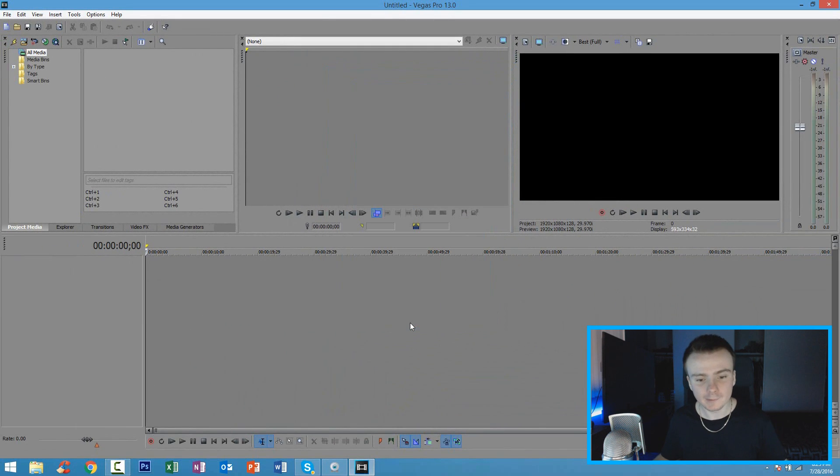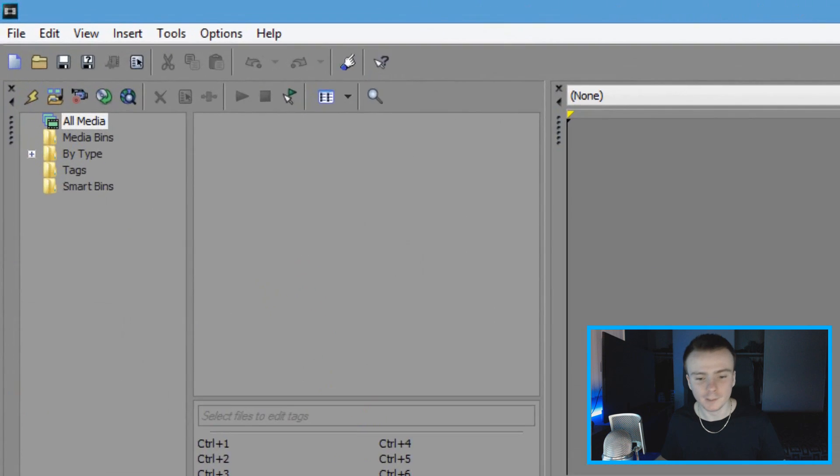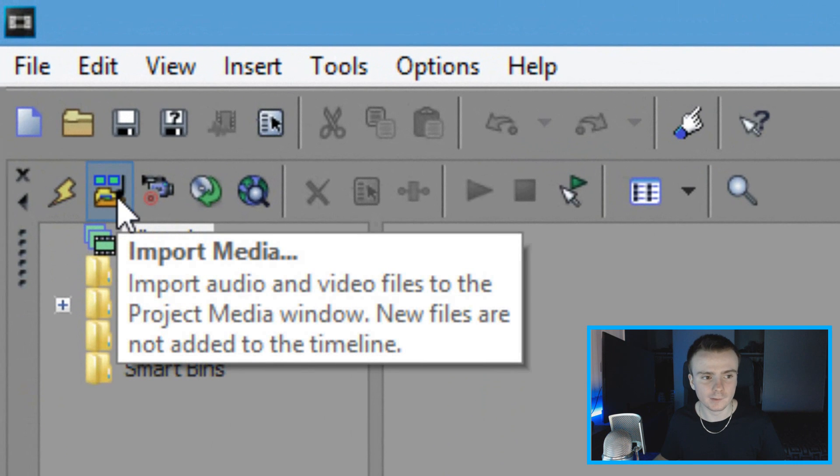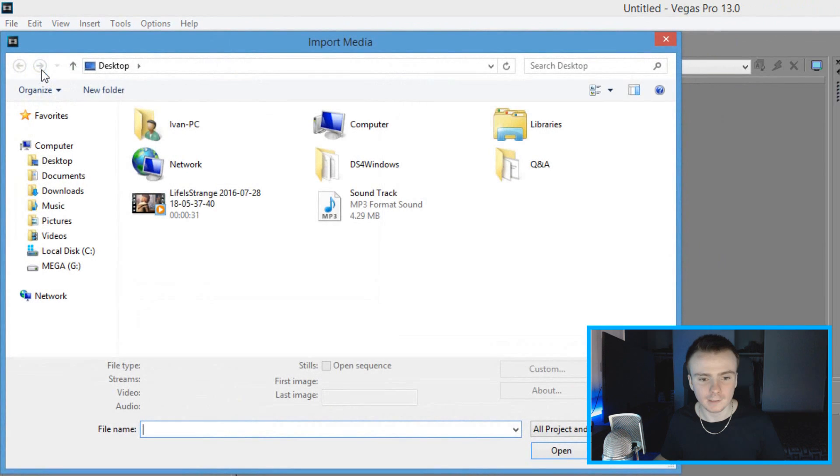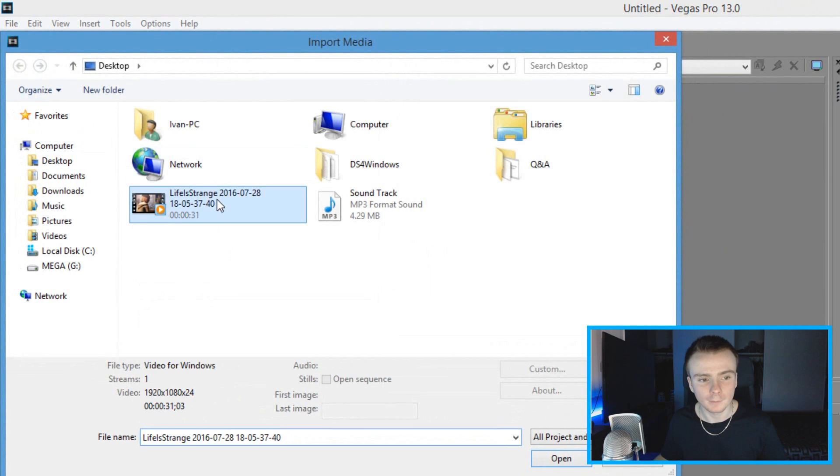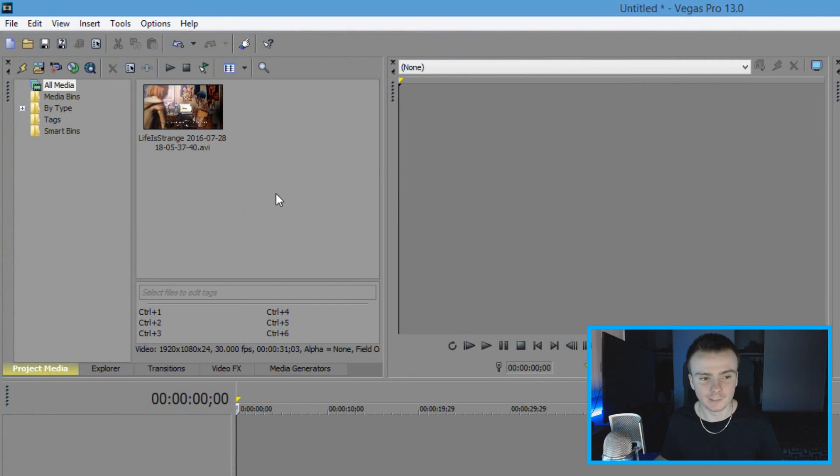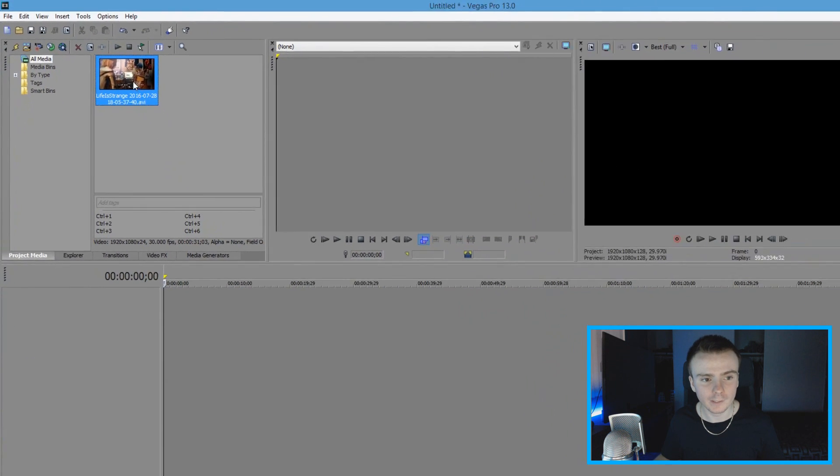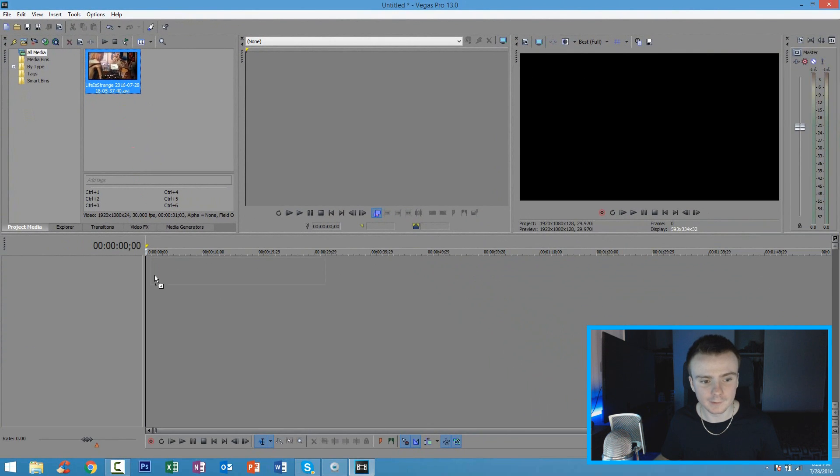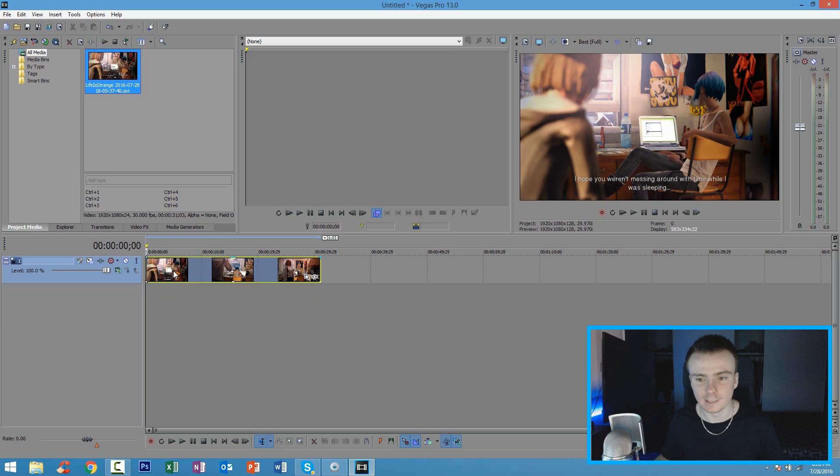Now, the next thing you're going to want to do is go ahead and import your video file. To do that, you're going to see right here where it says import media. Click this button and search for your file. Mine is right here, Life is Strange. It's a video game I've been playing for a couple of days now. It's an awesome game. So I'm going to go ahead and render this out and show you how to do that. Click right here and drag this into the timeline. And you guys are going to see this is what it looks like.